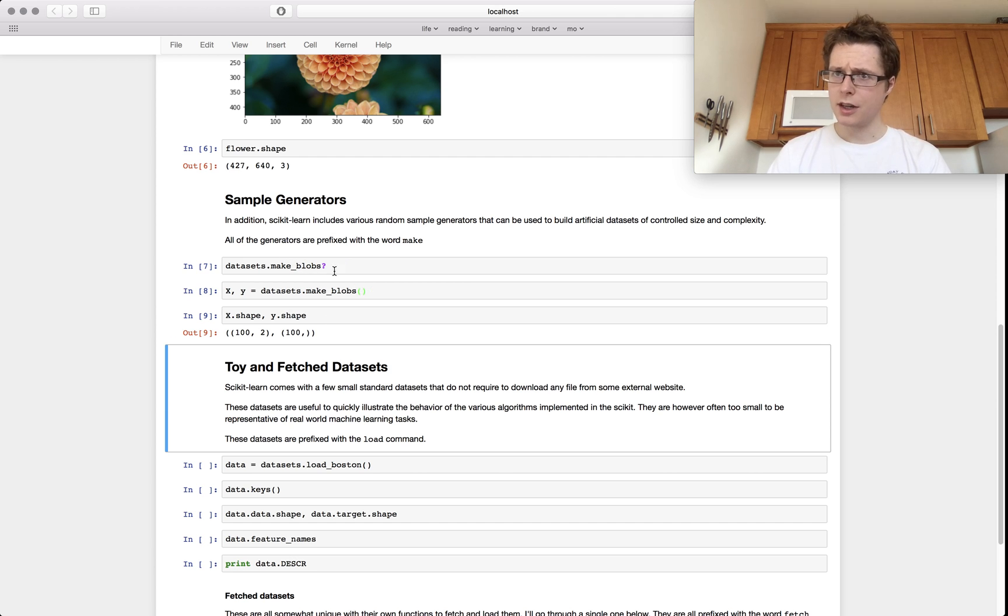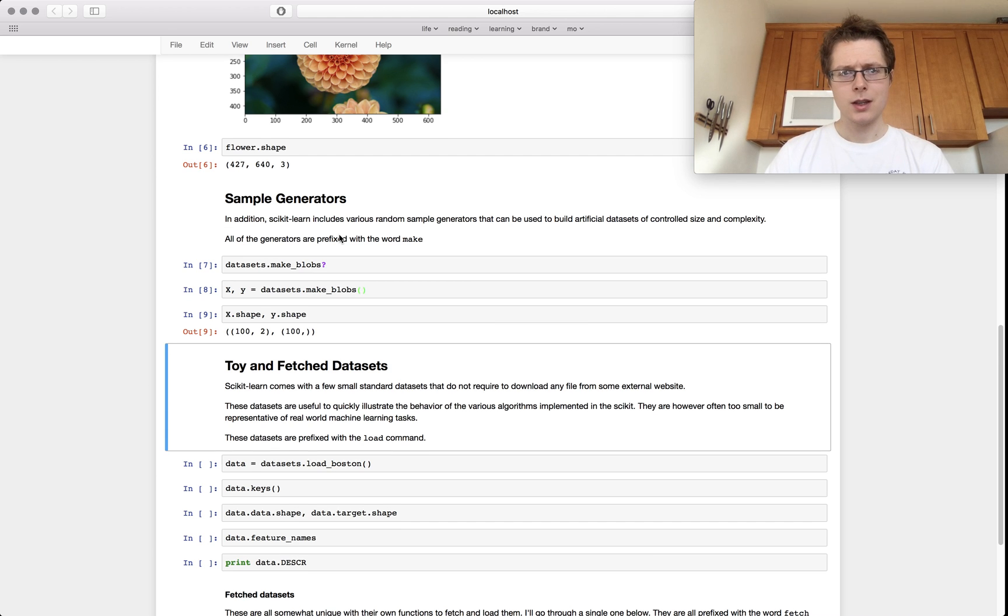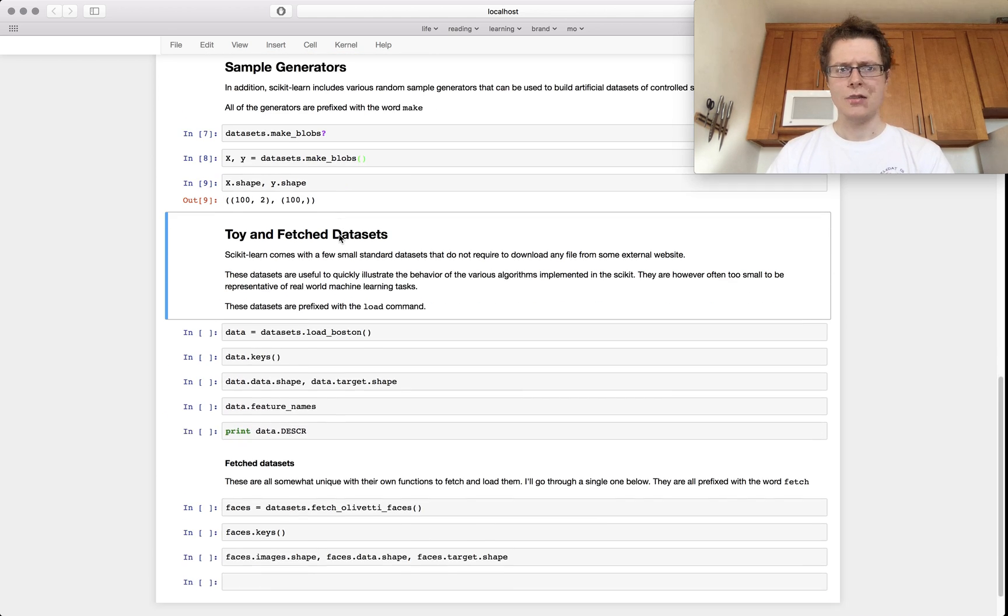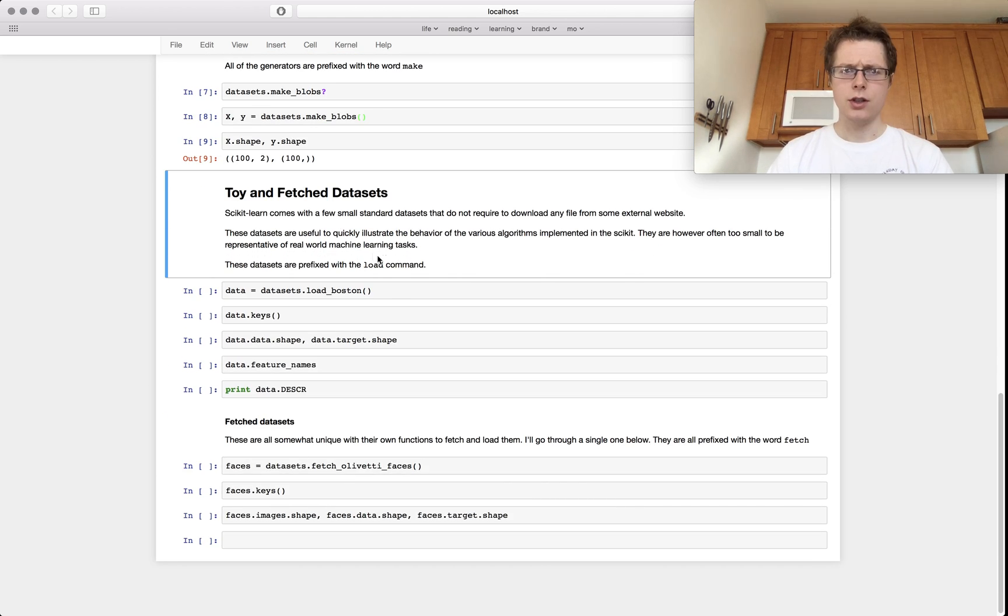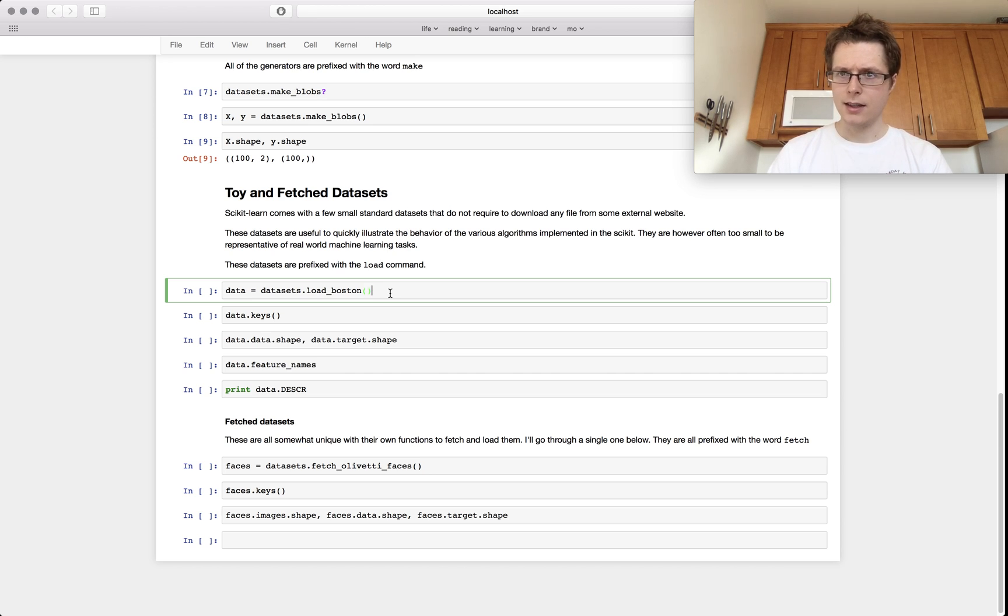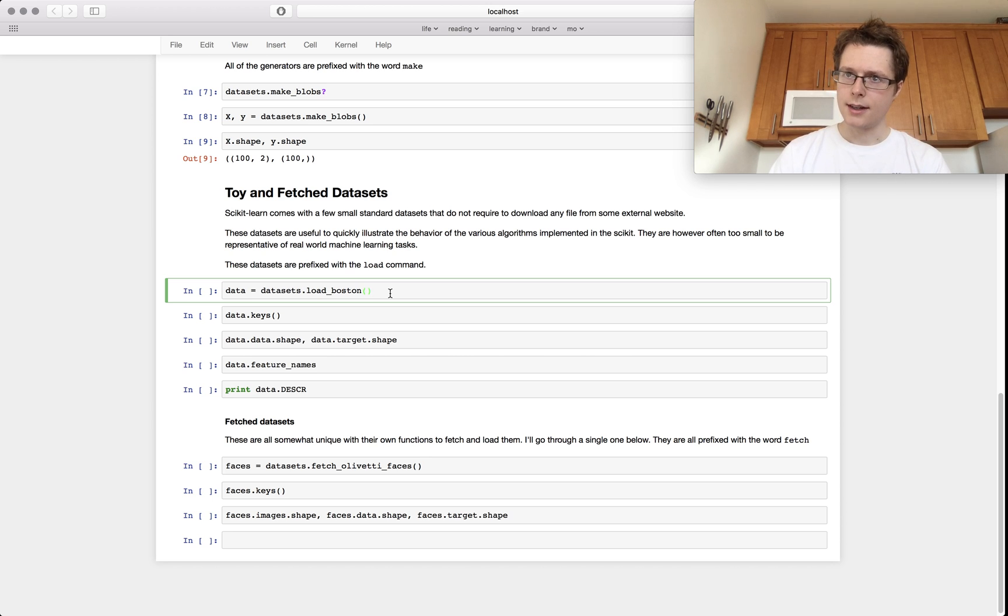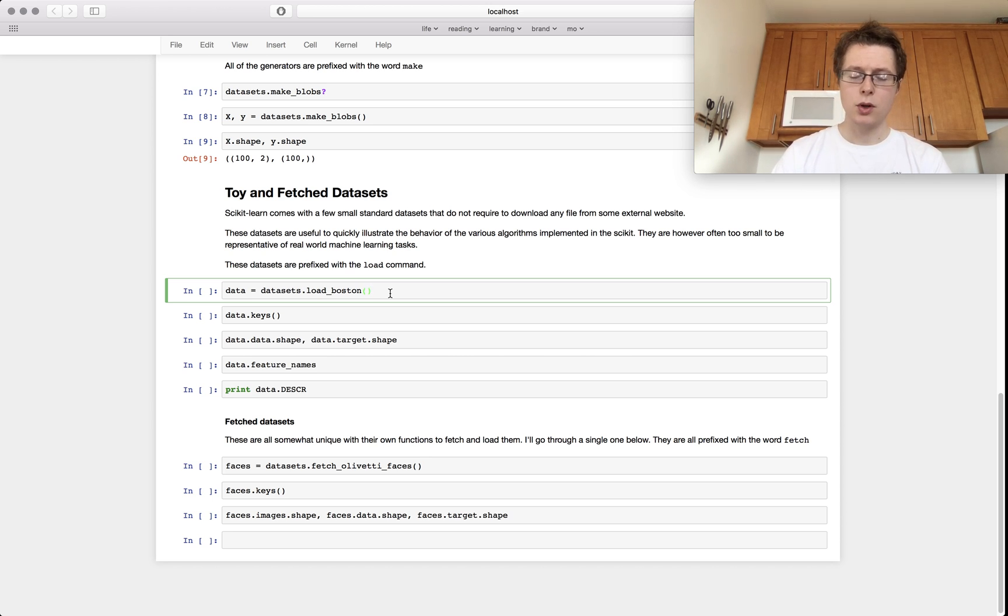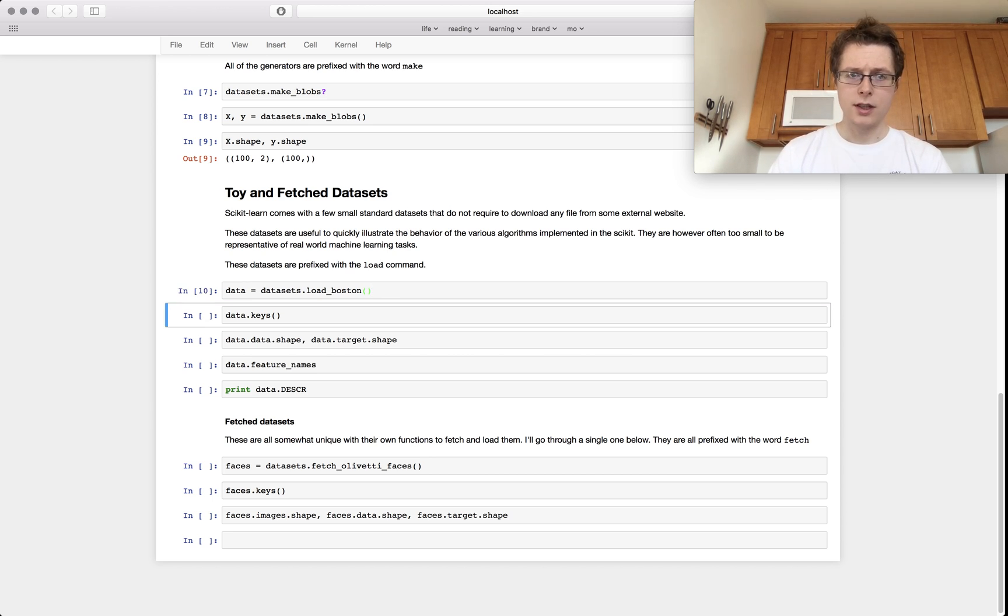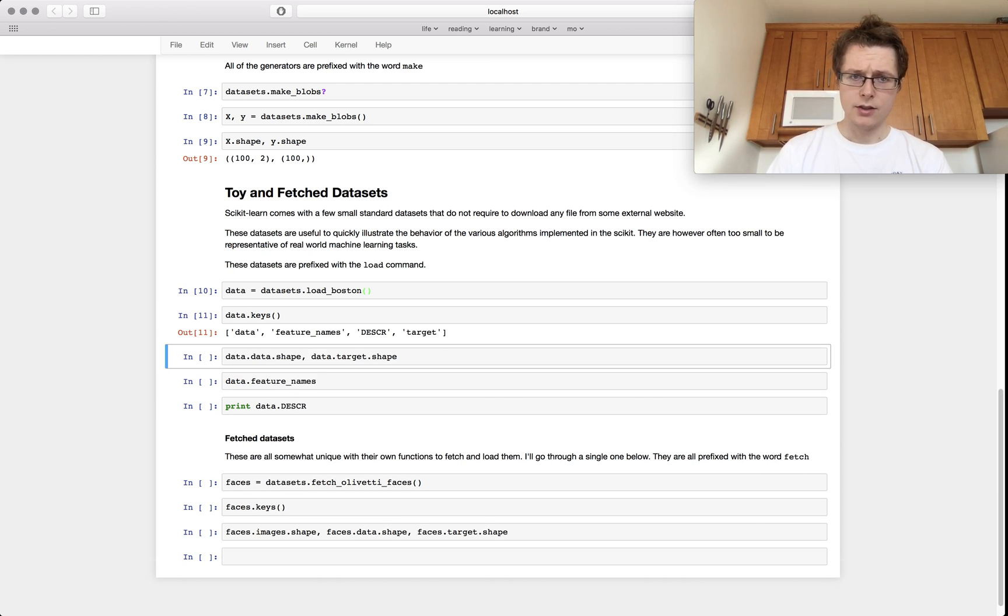All the sample generators begin with a make keyword. And then the final data set that you can use are these toy data sets slash fetch data sets. The toy data sets are so small that they're actually included with scikit-learn. You don't need to download anything. So for example, load Boston.